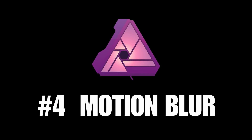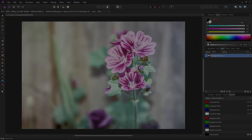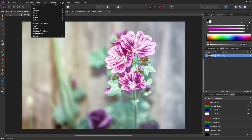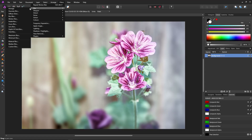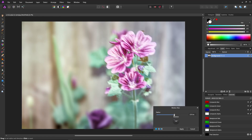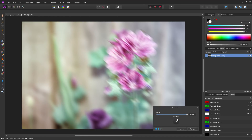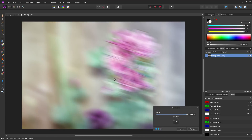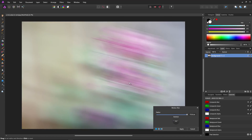Tip number four: alternative controls for motion blur. Here we have an image with the background layer selected. Go to Filters, Blur, and select Motion Blur. Normally we can only go up to 100 on the control panel — that's our maximum radius — and the rotation we would have to do separately. But if we just click on the image and drag, we can have a larger radius than the slider allows.